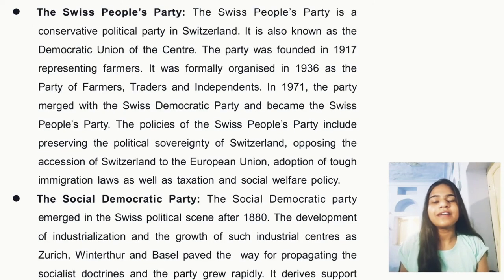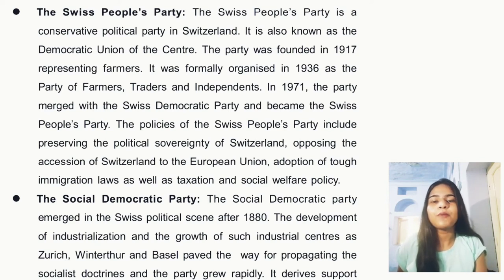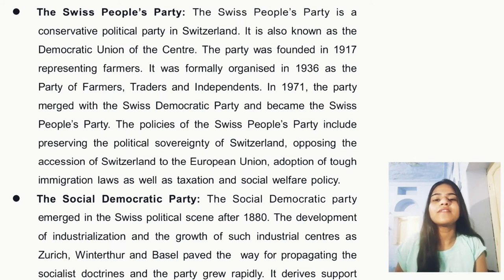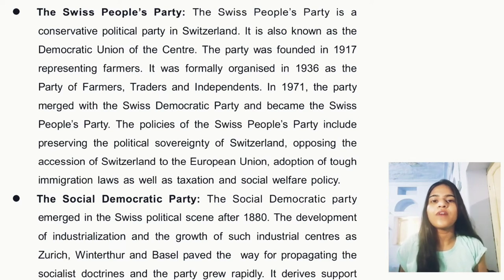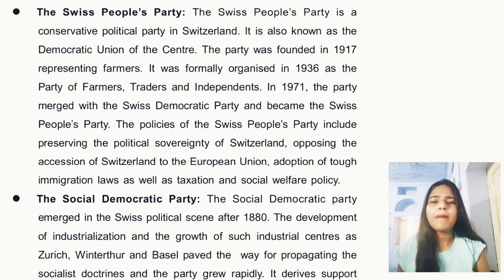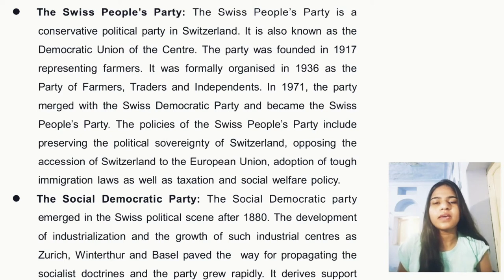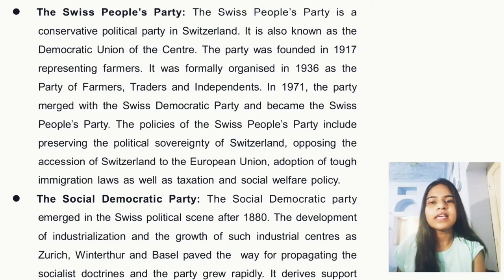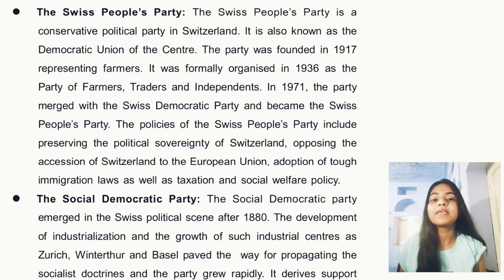The Swiss People's Party is a conservative political party in Switzerland, also called the Democratic Union of the Center. It was founded in 1917 and organized in 1936. This party represents farmers, traders, and independents. In 1971, it merged with the Swiss Democratic Party and became known as the Swiss People's Party.